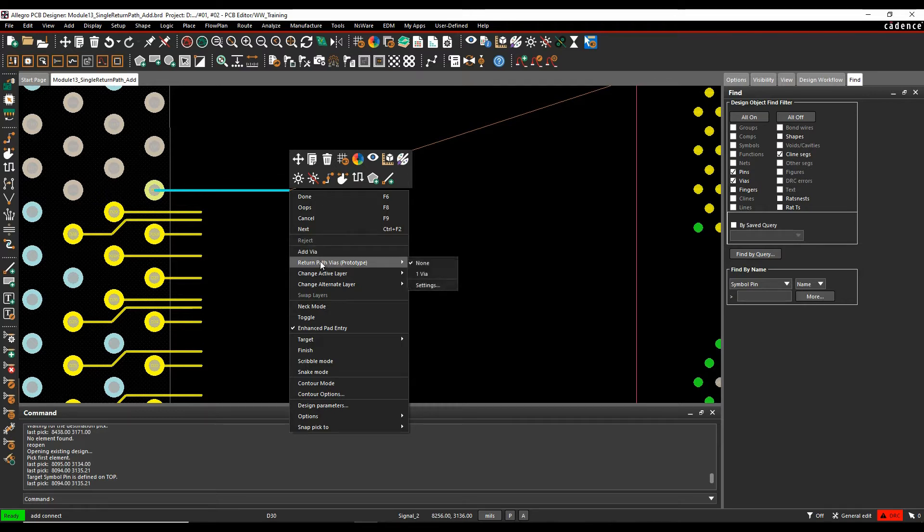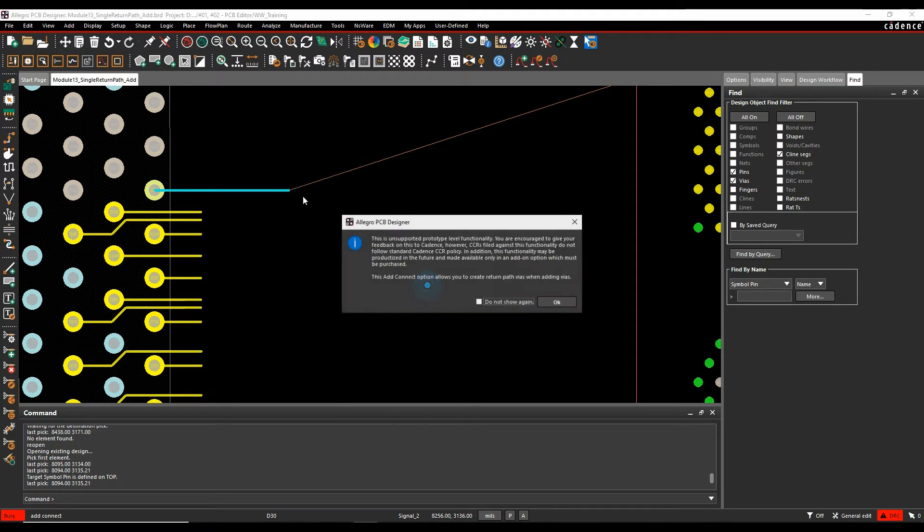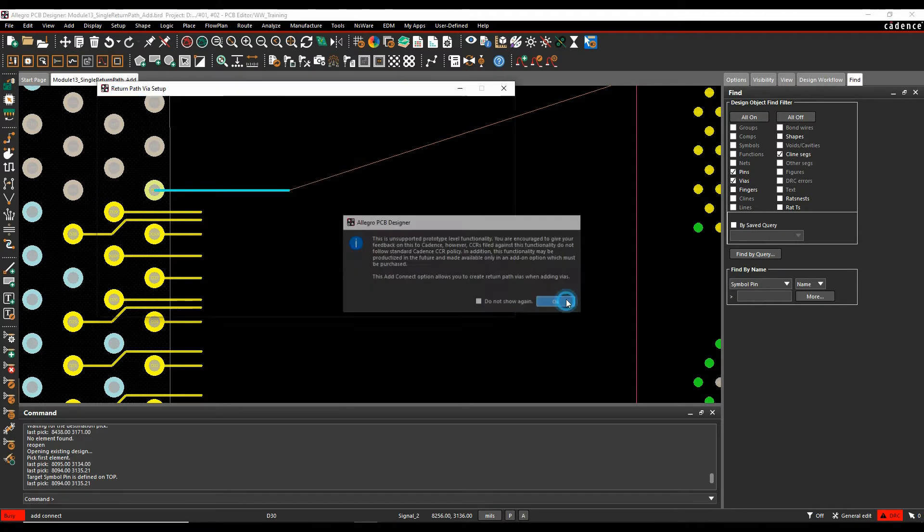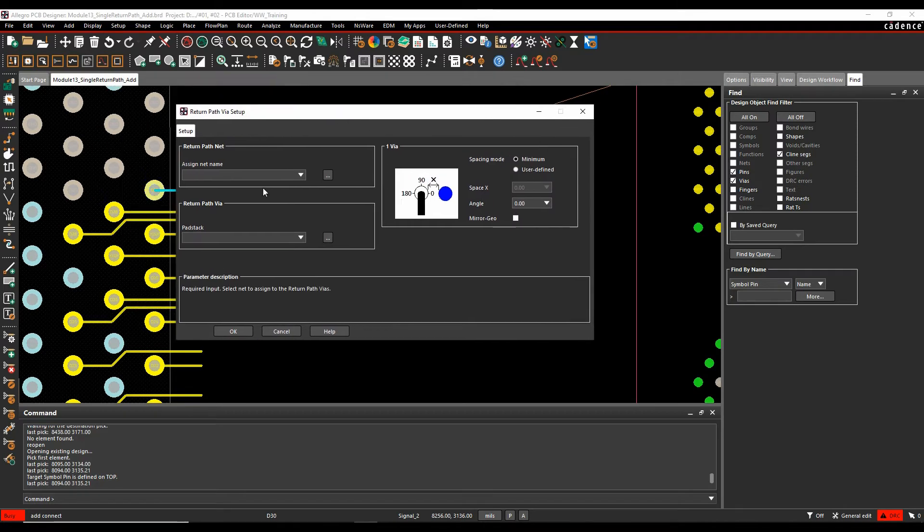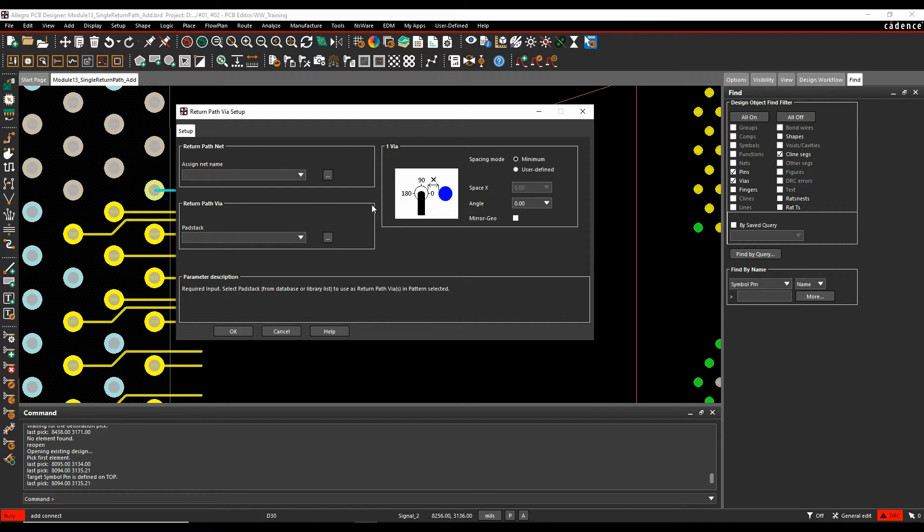But there's also something called a return path vias option that allows us to set something specifically up. So if we actually look at the settings for this, we can effectively choose the net name that we're interested in, the actual pad stack that we want to use, and then specify the value of the spacing, the angle, et cetera.